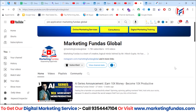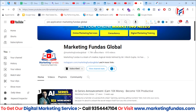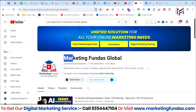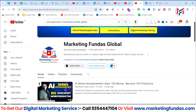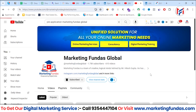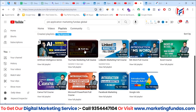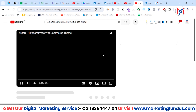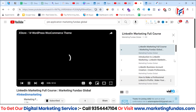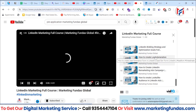If you want to learn the whole LinkedIn marketing course or find any specific video, you can check our playlist on our YouTube channel — Marketing Fundas Global. Go to the playlist section and click on the LinkedIn Marketing Full Course to see all the related videos. You can also learn about Job Application ads, which is also a dynamic ad type.